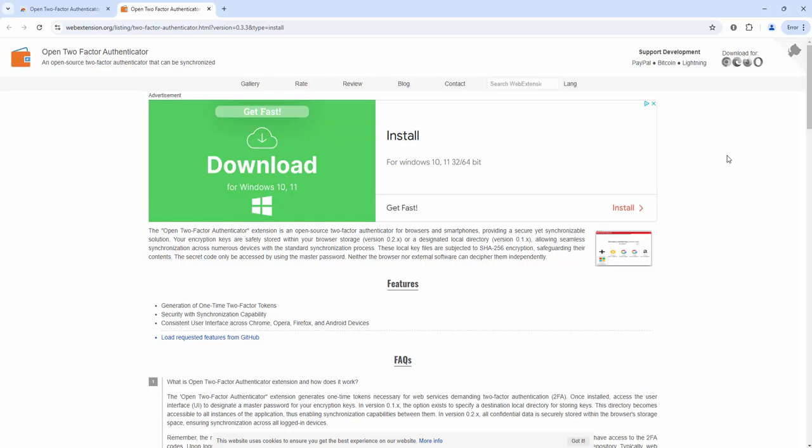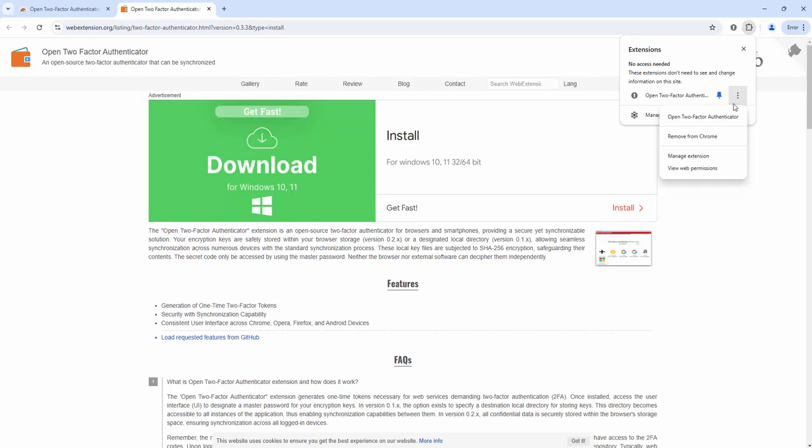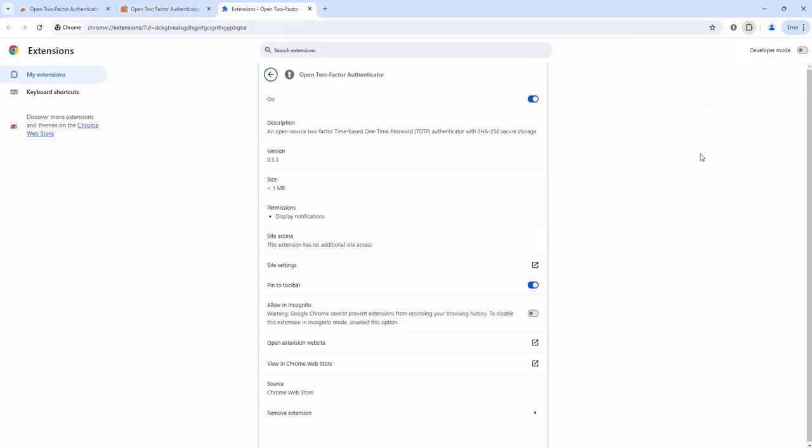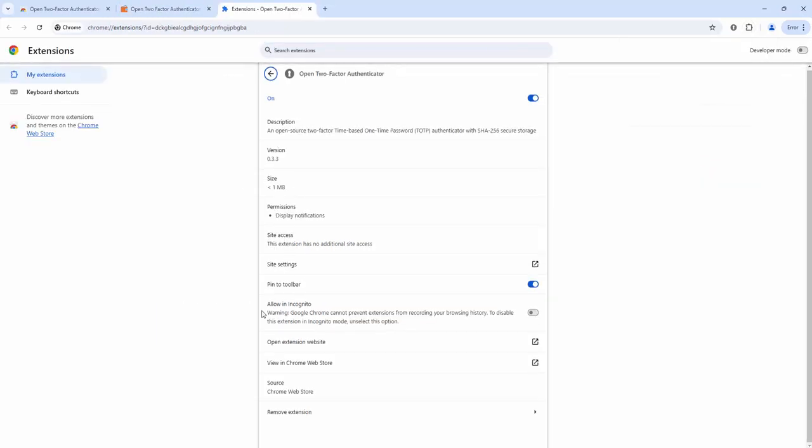If you'd like this extension to work in incognito mode you can enable this as well. Simply left-click again on the puzzle piece, click the three dots and then select manage extension. If you scroll down you'll see the option here to allow in incognito. Simply click to toggle that on and this can be toggled on and off.